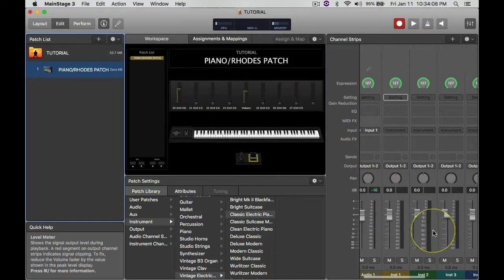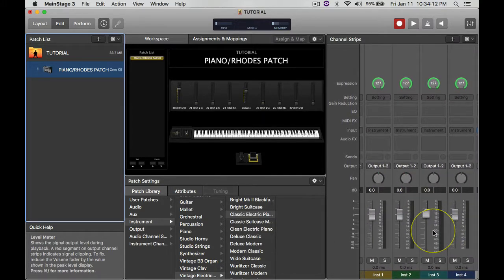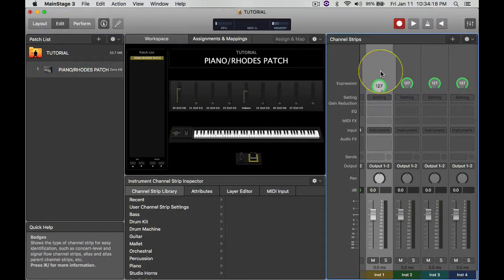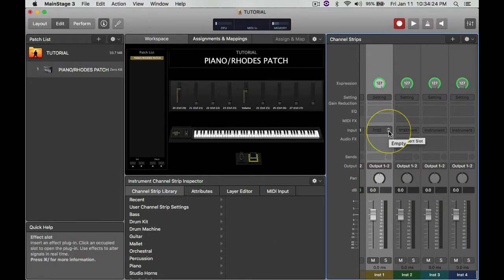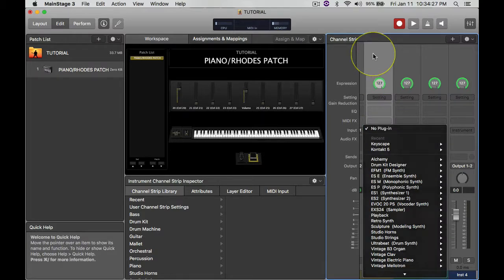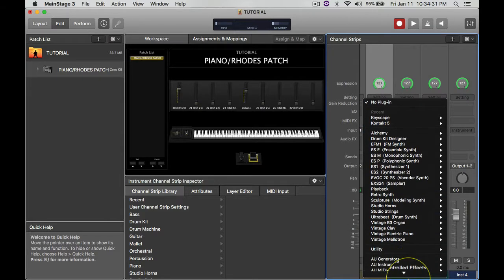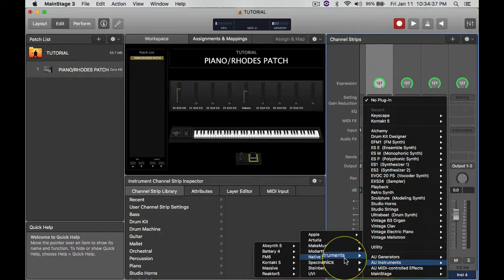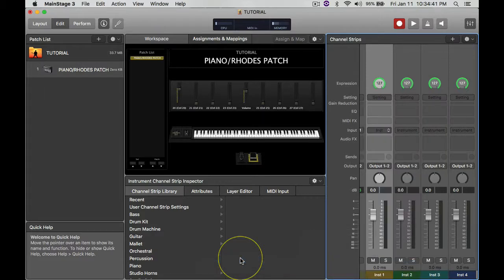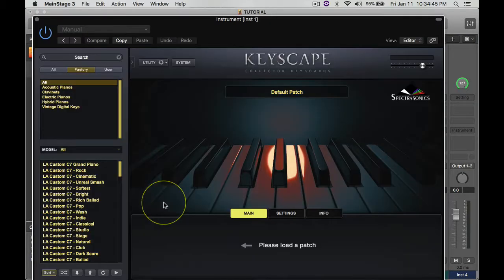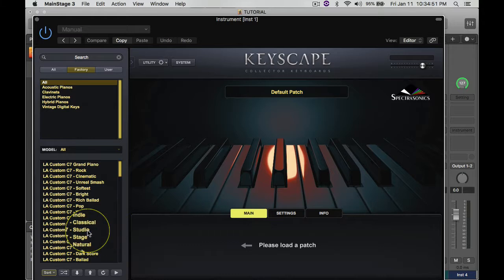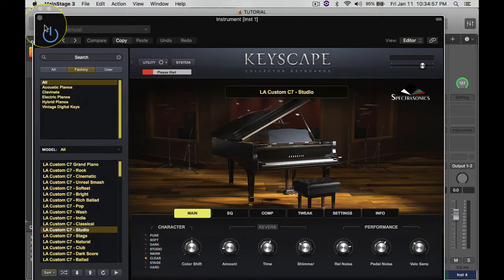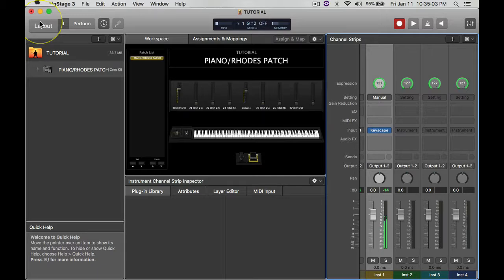So now I click on one channel there, and then I'm going to go into Instrument. I click on the arrows right there, and the first sound that I used was a piano sound in Keyscape. So I'm going to open up that there. Keyscape's open. I believe the sound that I used was Studio Piano.